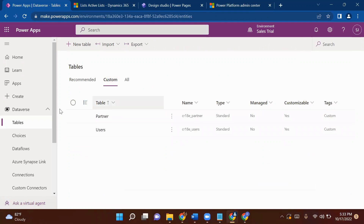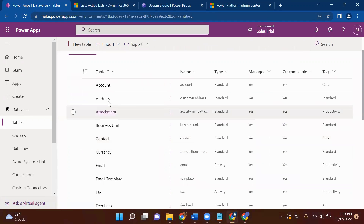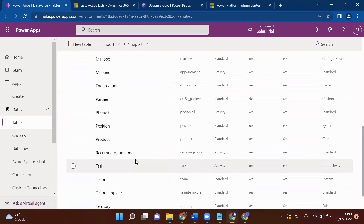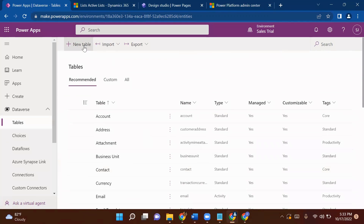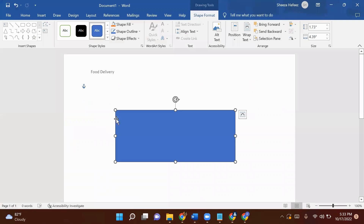You can come to Dataverse and in the recommended section these are the portal-created tables which you can leverage if it fulfills your requirement. Otherwise you can always create your new table from the New Table tab. Once you create your table, the two tables are Partners and Users.